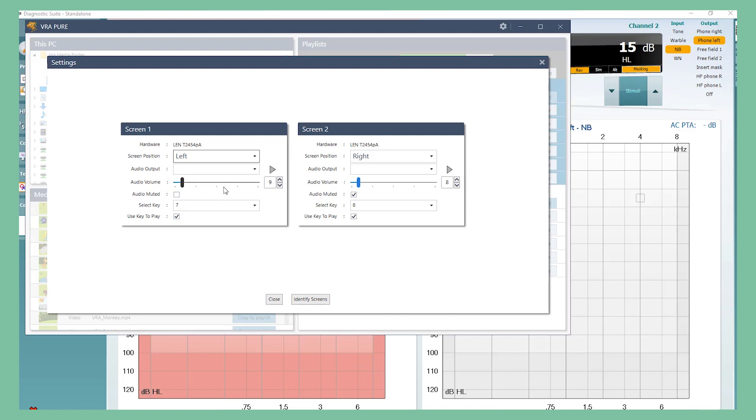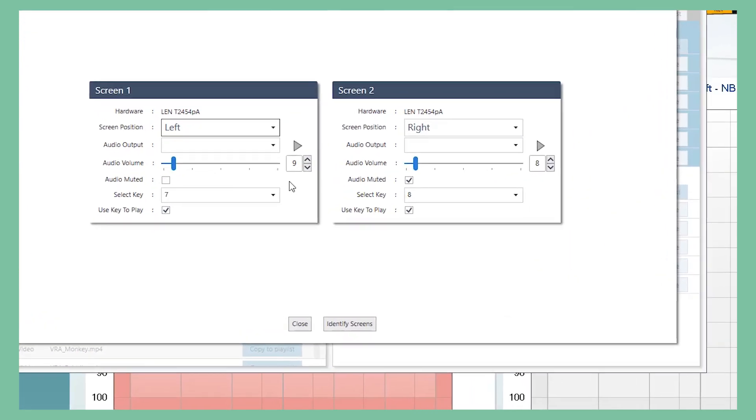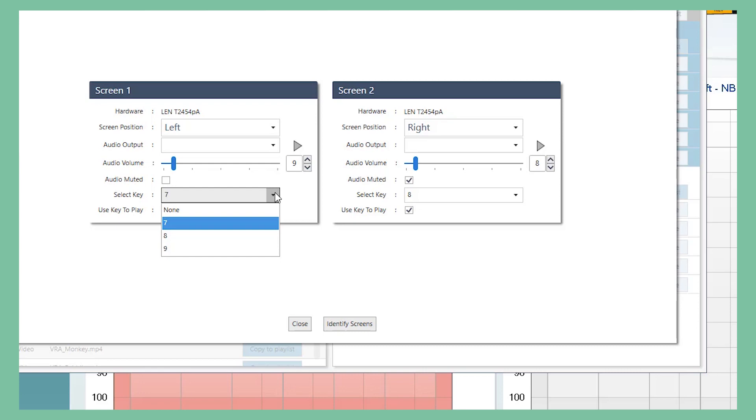We have made it possible to select a keystroke on the keyboard where you press end, tap, and seven, eight, or nine. When you are using the keyboard to do audiometry, you can activate the screen without moving your hands from the keyboard.